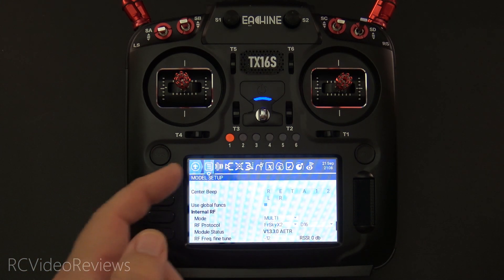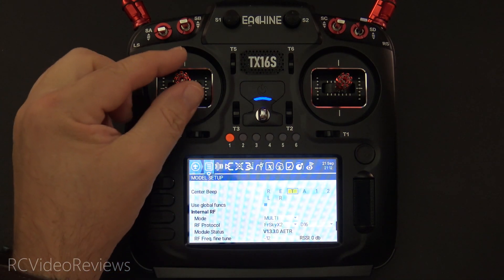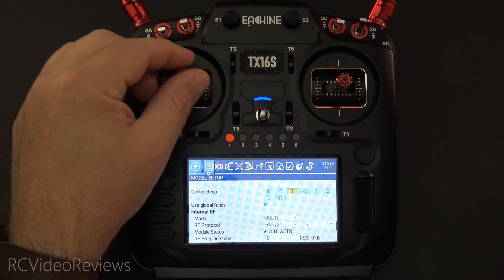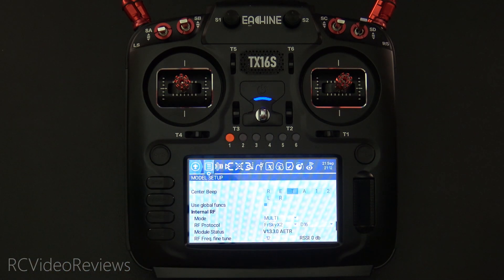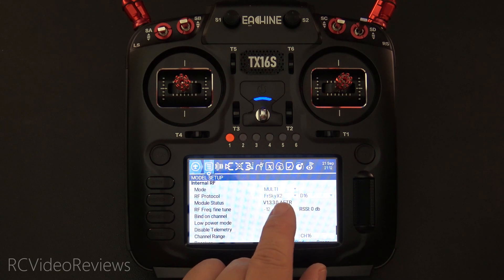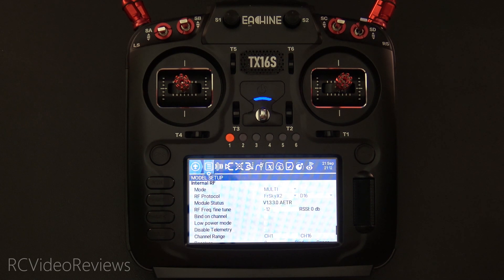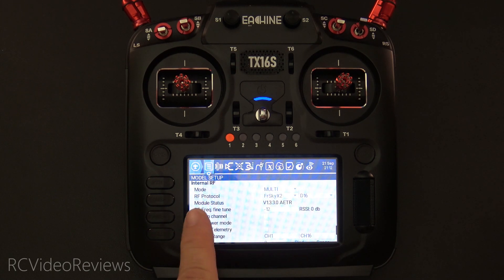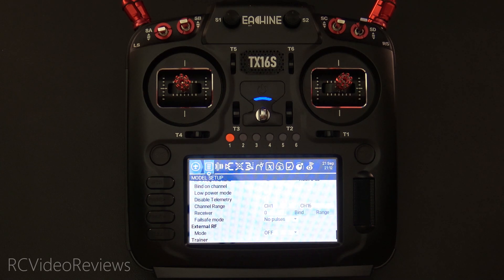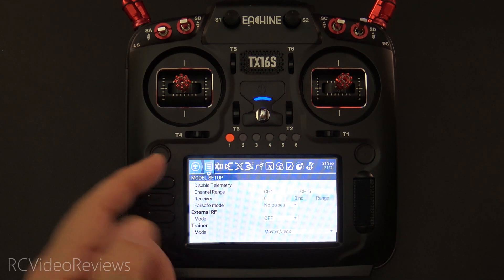If you want a center beep for throttle, you can turn it on — as you pass through center, you'll get a beep on your radio. I don't like beeps these days. I have the multi-module set with FrSky X2 and D16 as a protocol because I'm using a RadioMaster R161 with that port V2. That gives me telemetry and signal over a single wire into the Icon. I did conduct a frequency fine tune and I have my failsafe mode set to no pulses. That's it for the model page.